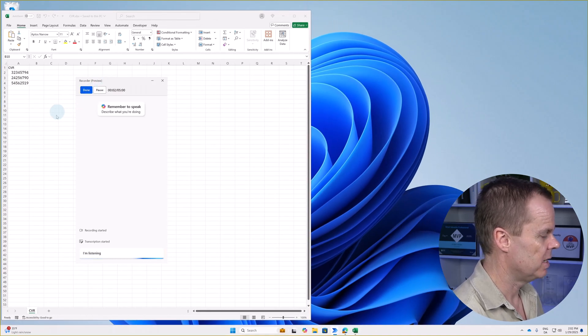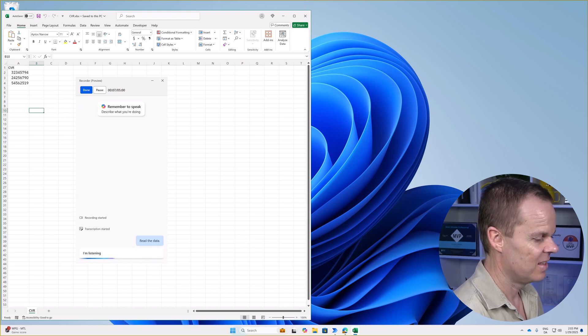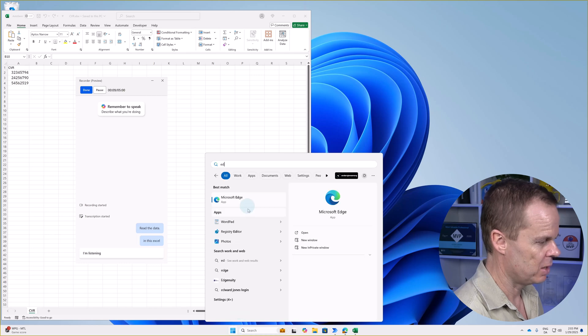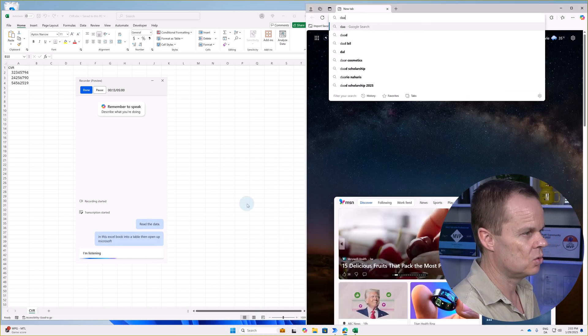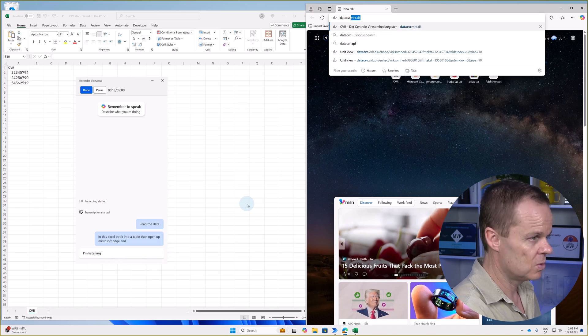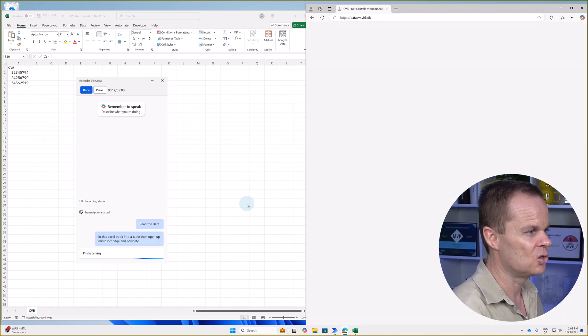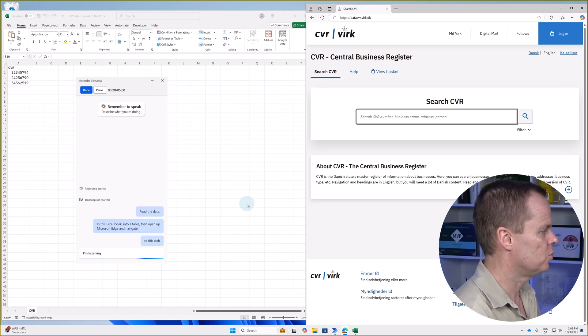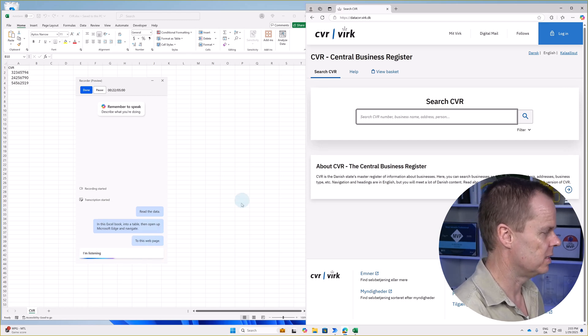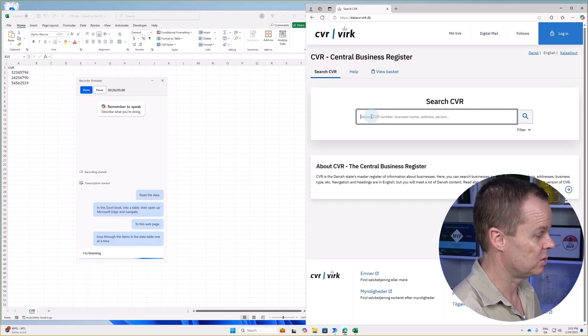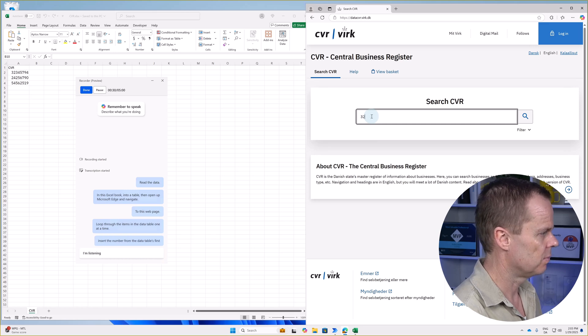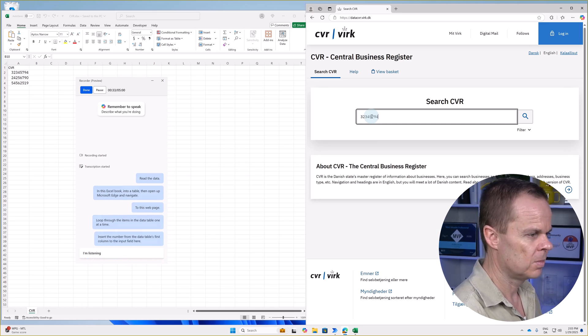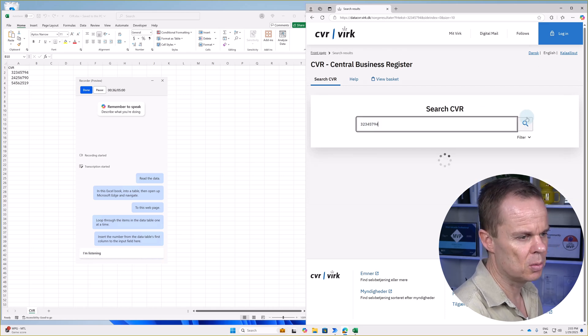Read the data in this Excel book into a table. Then open up Microsoft Edge and navigate to this web page. Loop through the items in the data table one at a time. Insert the number from the data table's first column to the input field here.